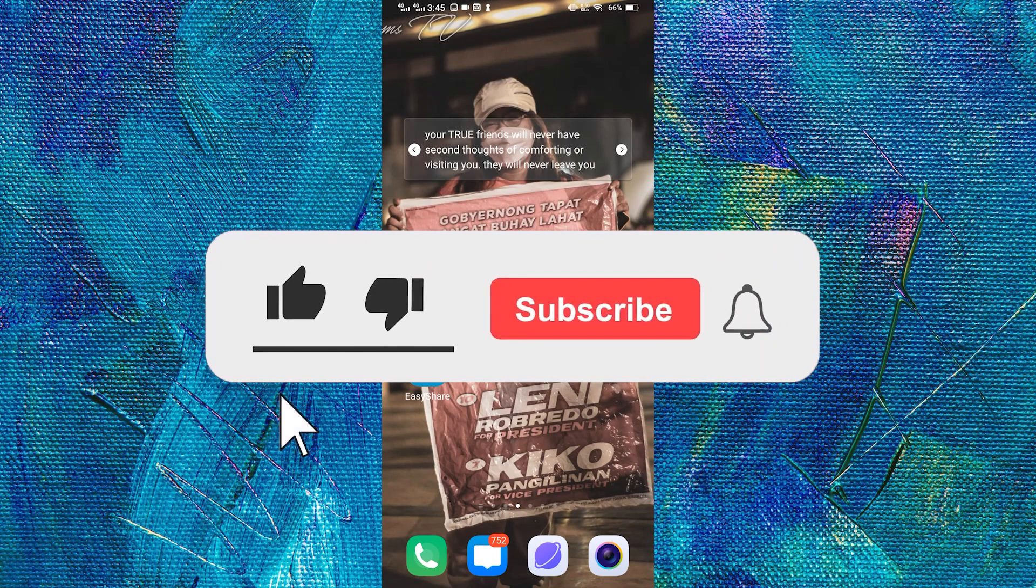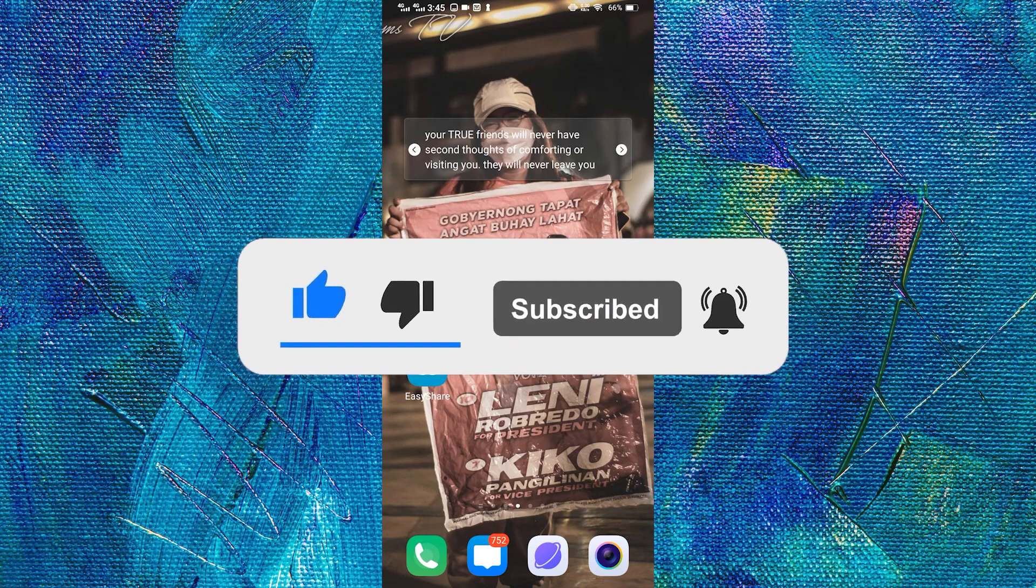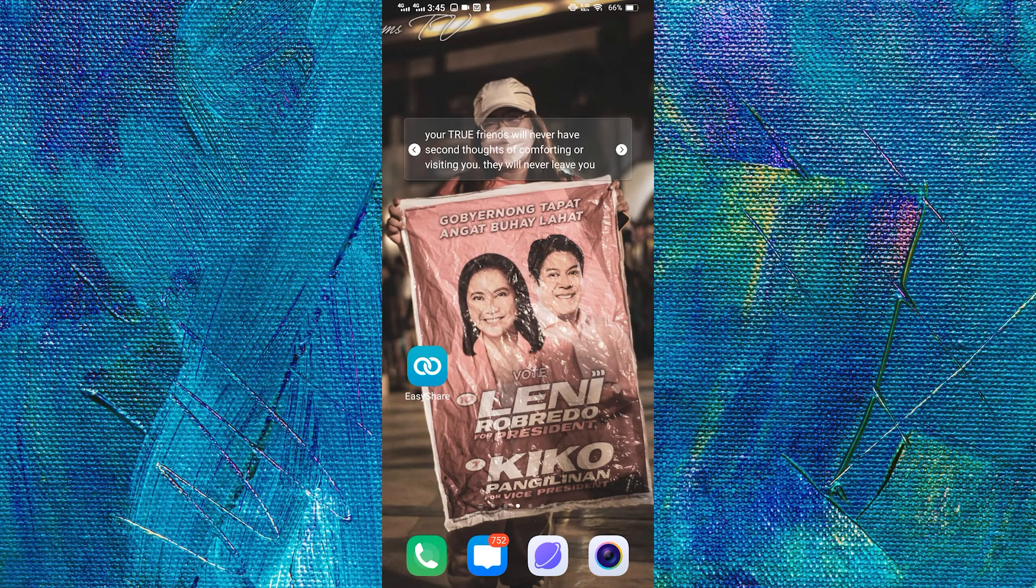But before that, please don't forget to like, share and subscribe to support our channel so that we can continue making tutorials like this one.